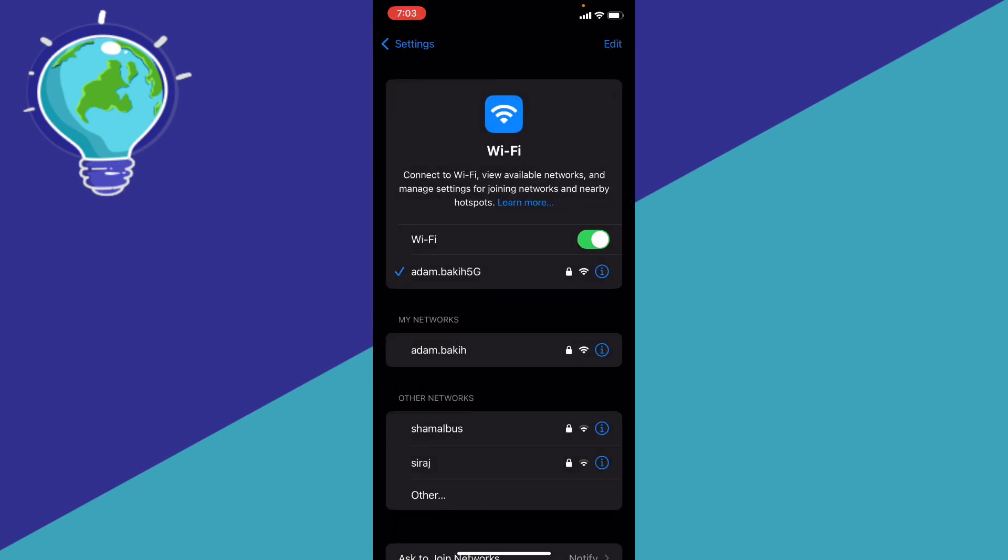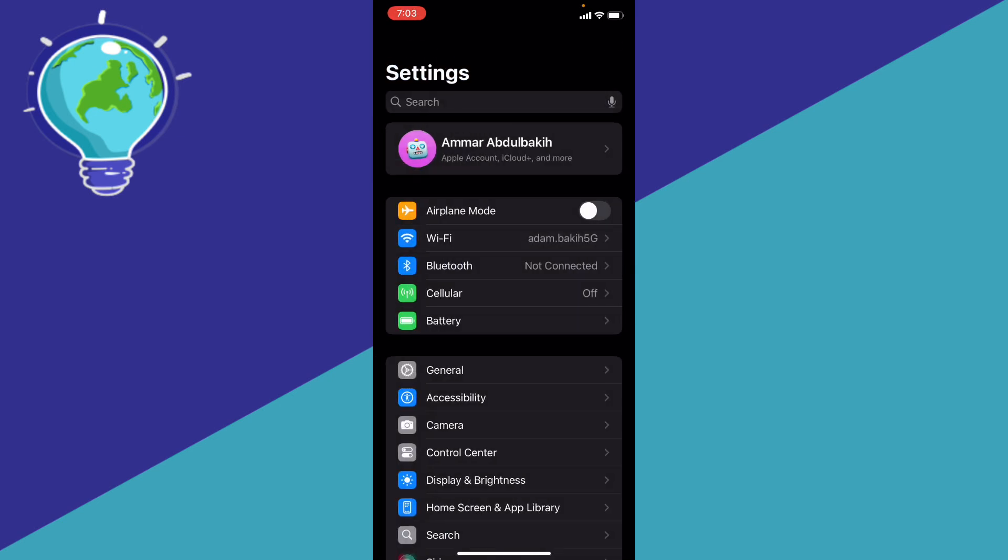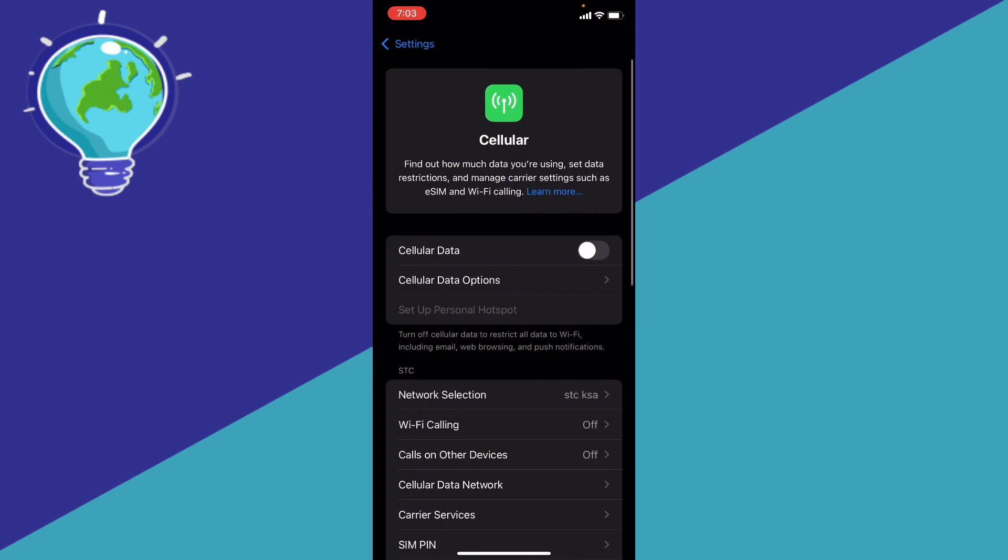Another tip: you can enable the limit IP address tracking in your cellular data. Go ahead to your cellular data and make sure that you toggle this one on.